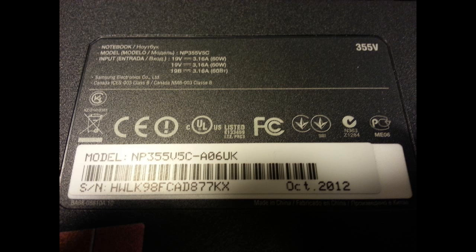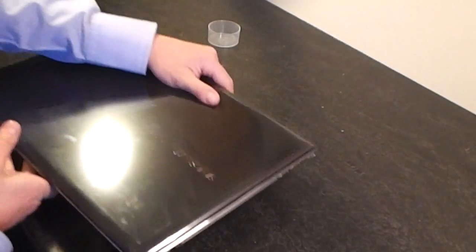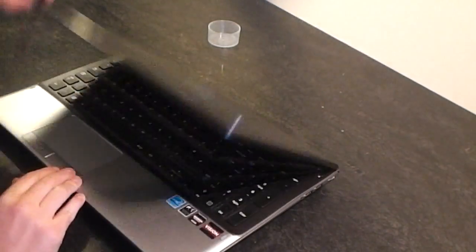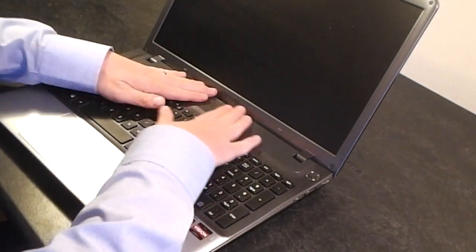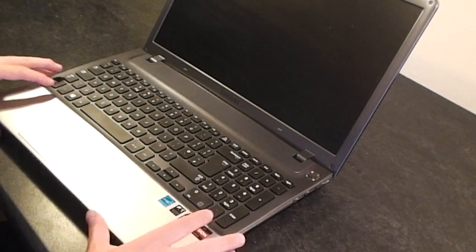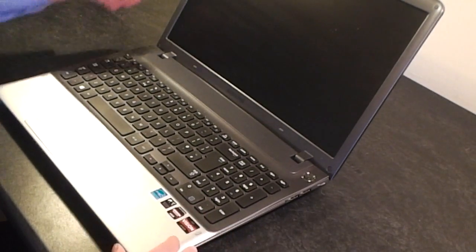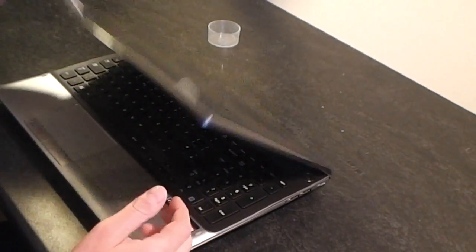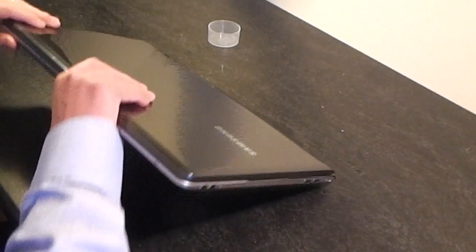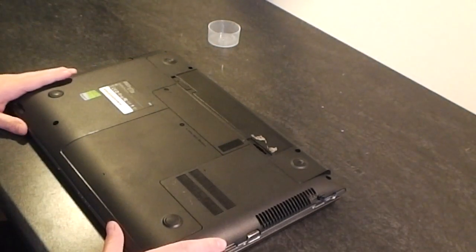Hey, this is a Samsung NP355V5C, this is the UK edition, but I assume that this laptop is the same all over the world, just with different model numbers at the end. This laptop is not powering on at all, so I'm going to take the system board out and maybe check the power jack.